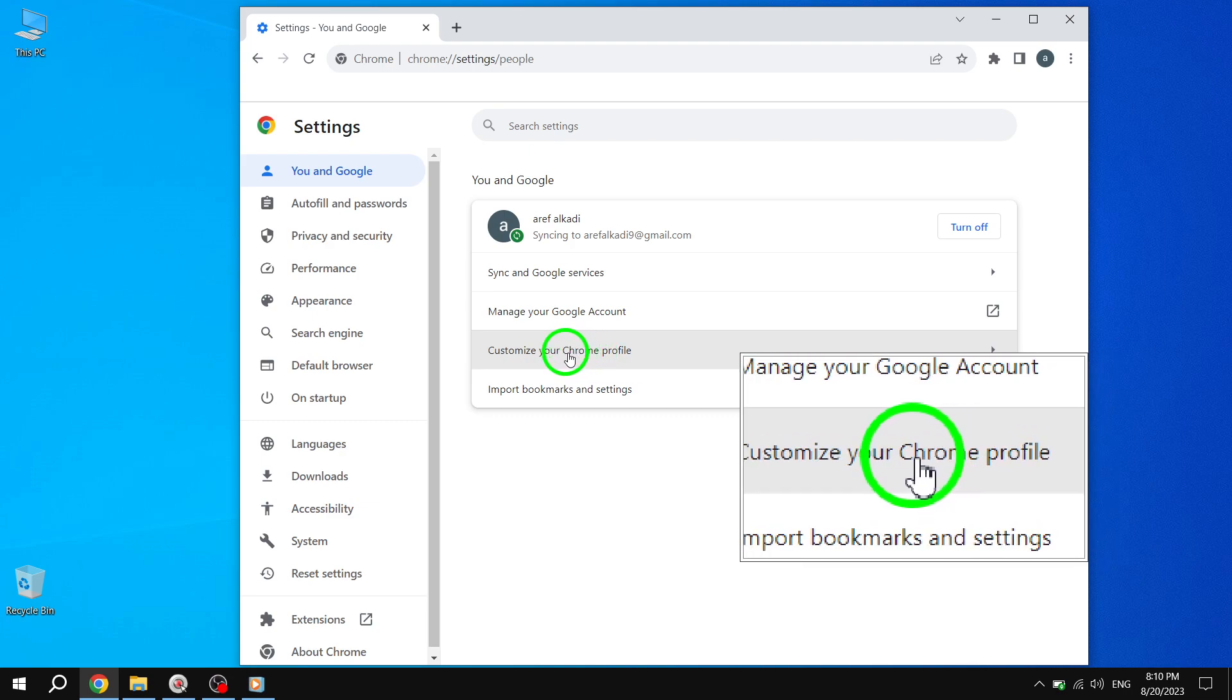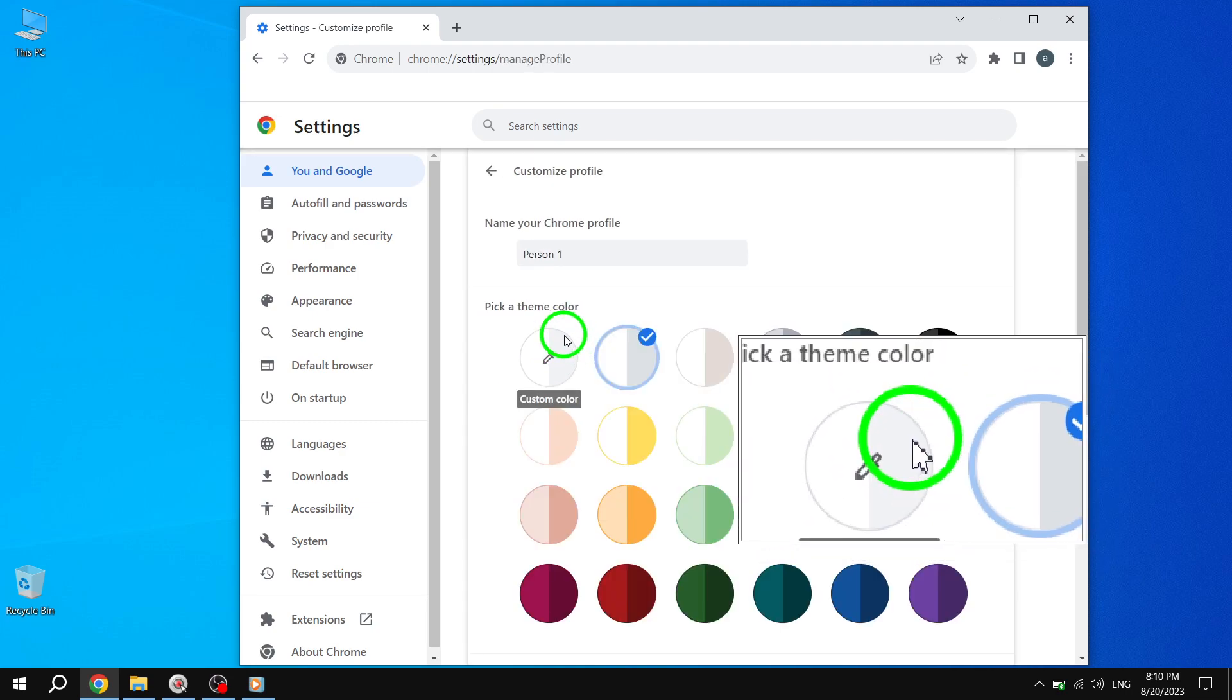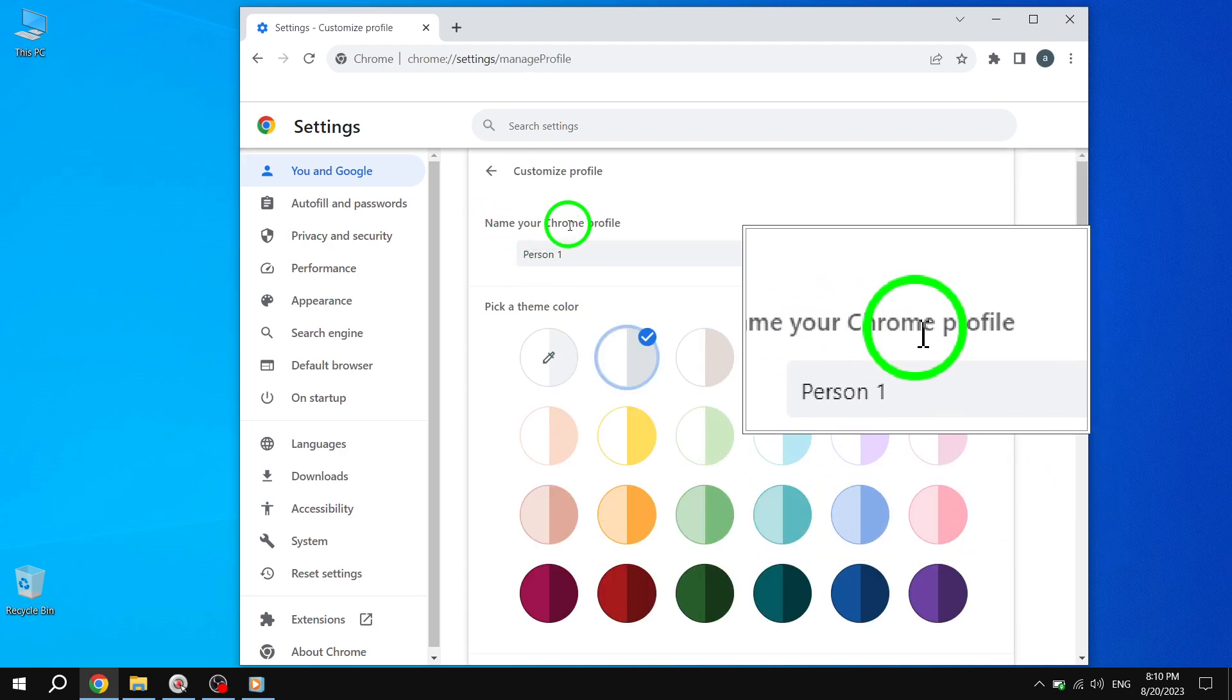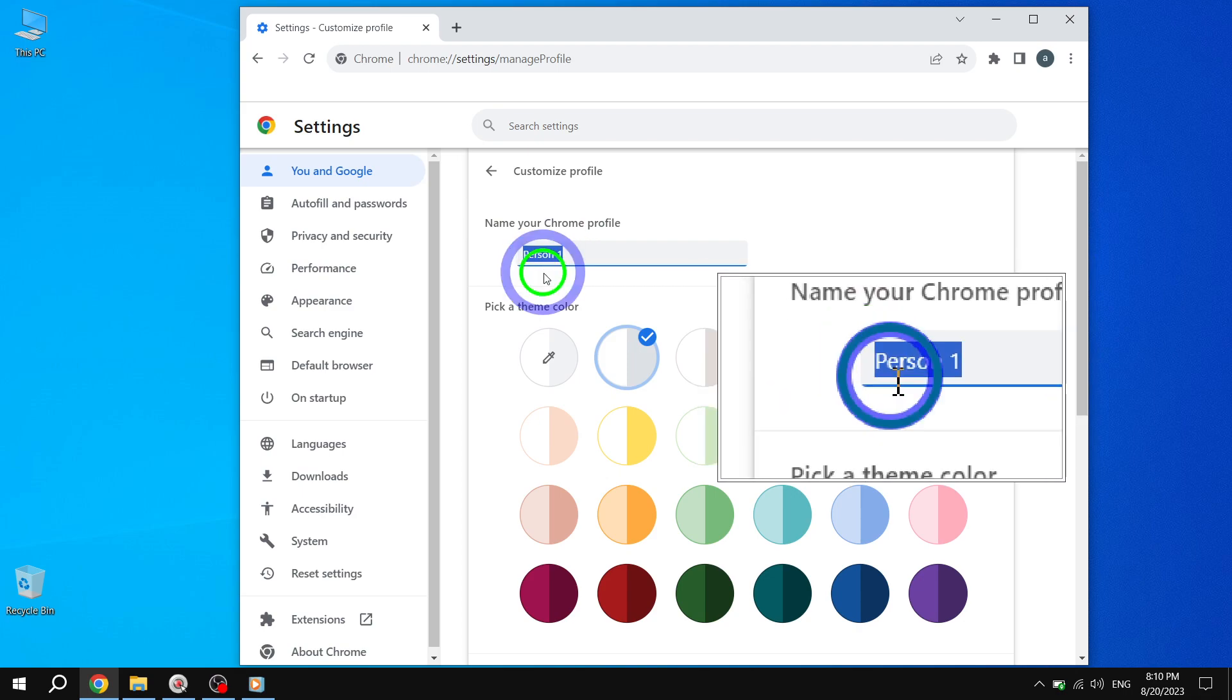Step 5. Scroll down the page until you find the Name Your Chrome Profile option. This is where you can update your profile account name.